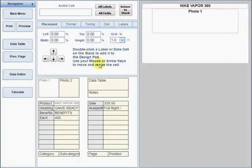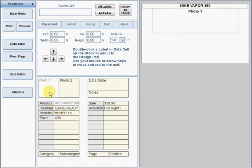On this page, you add labels and cells to the design pad by double-clicking them on the stacks. There are two stacks, each with two columns. The label is the column on the left, and the corresponding data cell is on the right. There are also cells for photos and a few other elements.